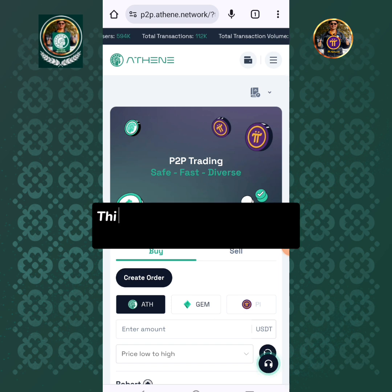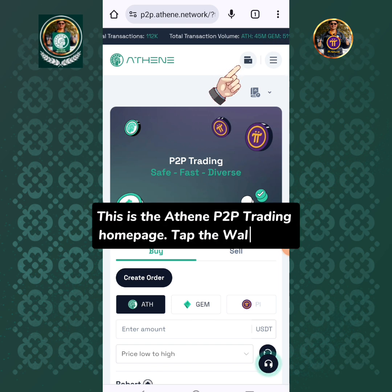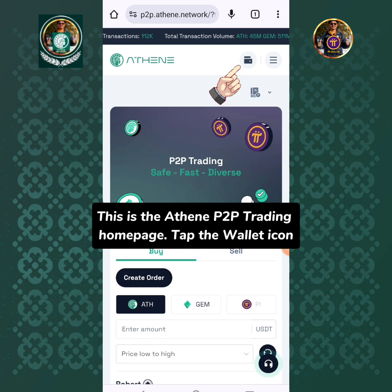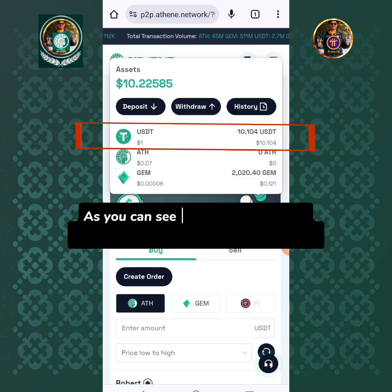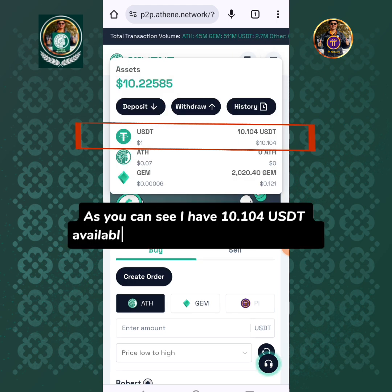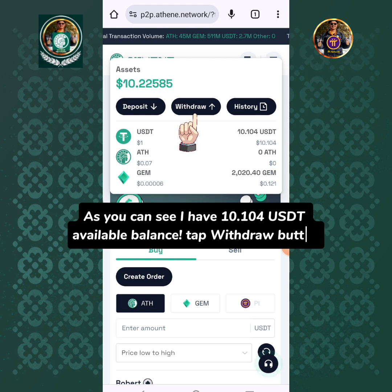This is the Athene P2P trading home page. Tap the wallet icon. As you can see, I have 10.10 USDT available balance. Tap the Withdraw button.